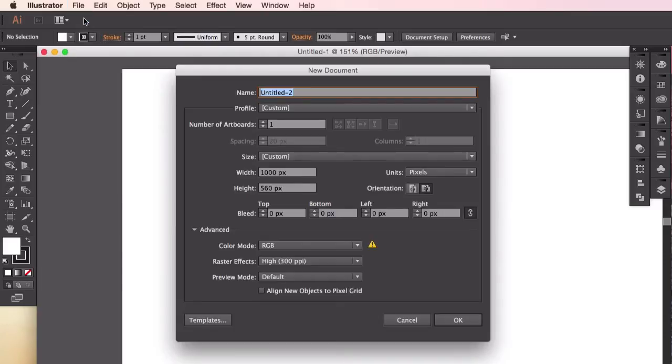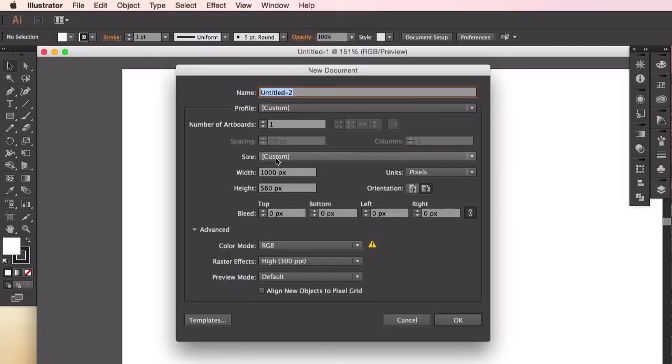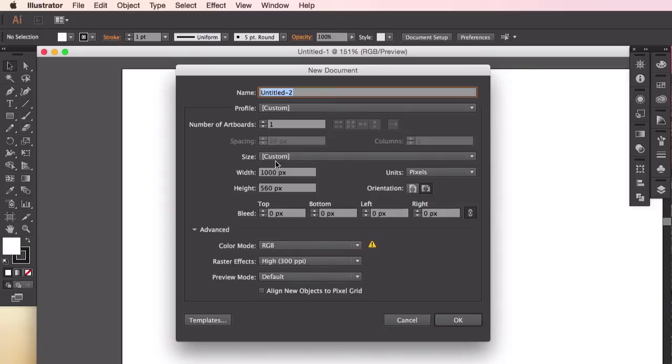Now, it doesn't matter what size we create our artboard in Illustrator, as it's a vector-based program, meaning that whatever images that we create will be scalable to any size without the loss of quality. This is the biggest advantage that Illustrator has compared to bitmap images, which may require a specified resolution and will lose quality when scaled up.